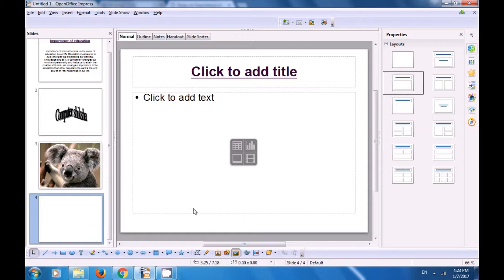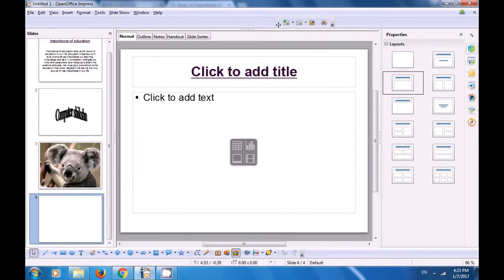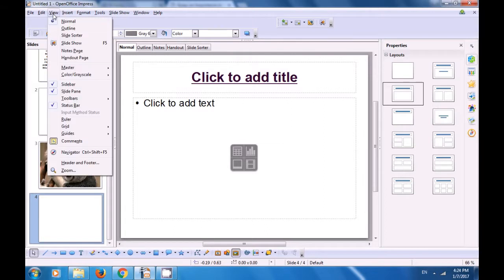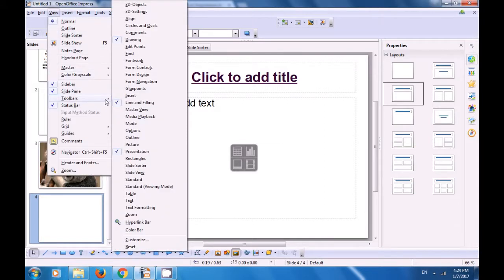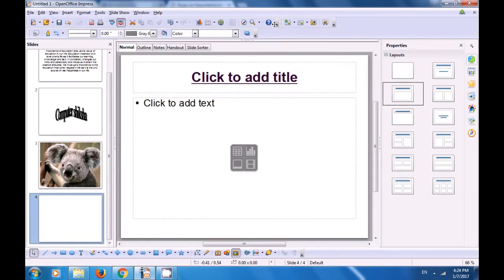Go back once again to the view menu, click on the toolbars option and now this time let's click or select the line and filling toolbar. You can see it has not been shown but if you bring your pointer here and move it a little bit the line and filling toolbar gets shown. Next let's show the standard toolbar also — go to the view menu, select the toolbars and then now select the standard toolbar option. Just take your cursor to these dots here and move it a little bit — both the line and filling toolbar and the standard toolbar get shown. So this is how we can use the view menu to show the toolbars which we had hidden earlier — the drawing toolbar, the line and filling toolbar and the standard toolbar.